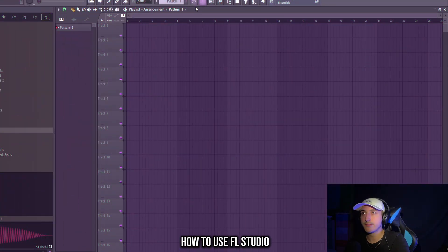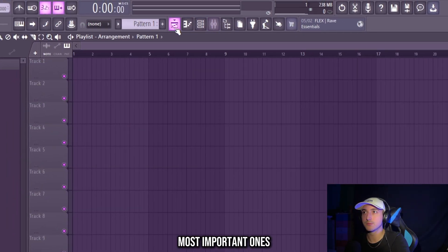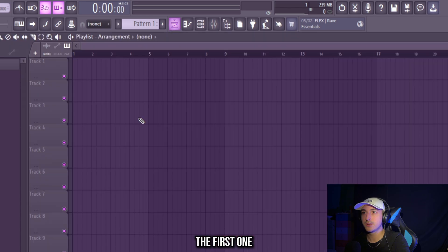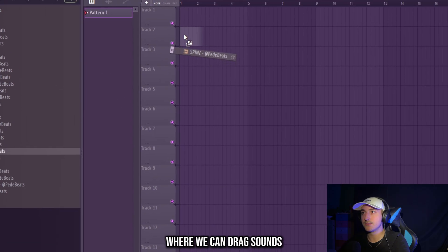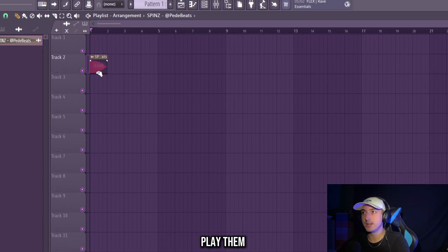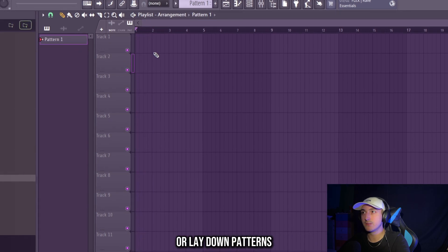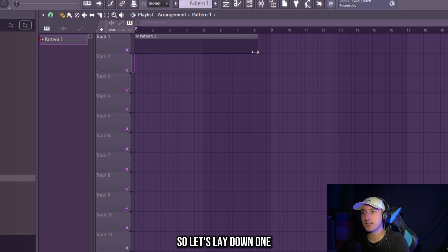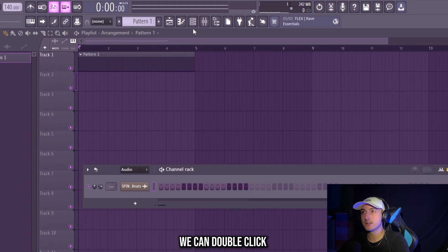If you don't know how to use FL Studio, these four icons are the most important ones. The first one we select the playlist, where we can drag sounds, play them or lay down patterns. So let's lay down one and to open it we can double click or click on this icon.